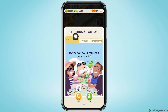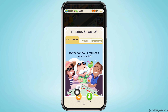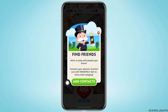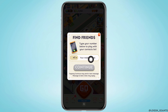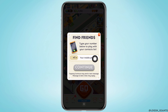Now select the option of Add Friends. At the bottom you'll find the option of Contacts and Invite. Firstly, tap on the option of Contacts, then tap on Add Contacts. Here you will need to type in your phone number, and with that you will be able to add friends from your contact list who use Monopoly Go. This is the first way to add friends.